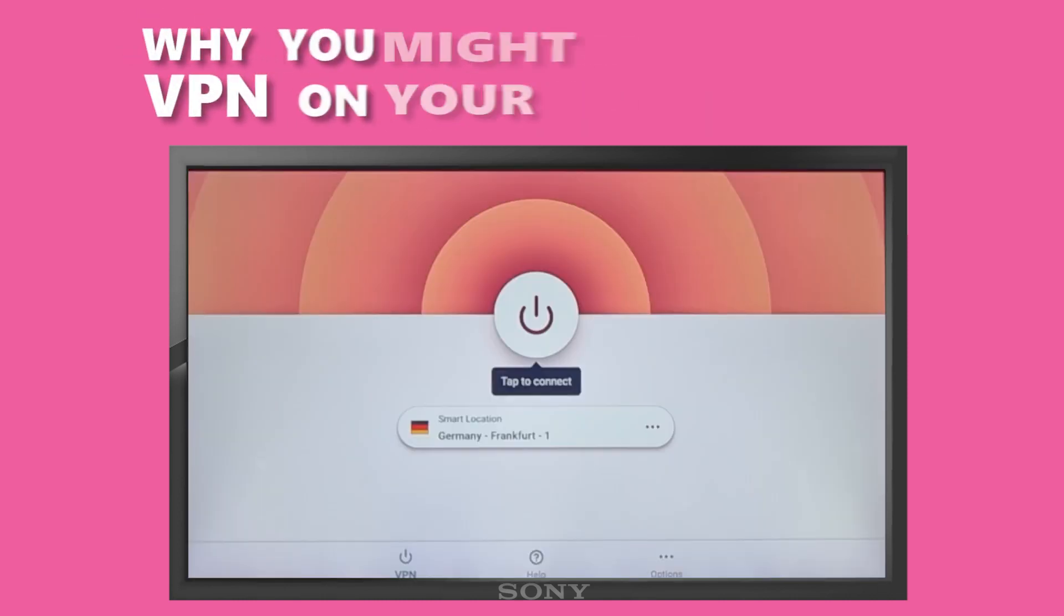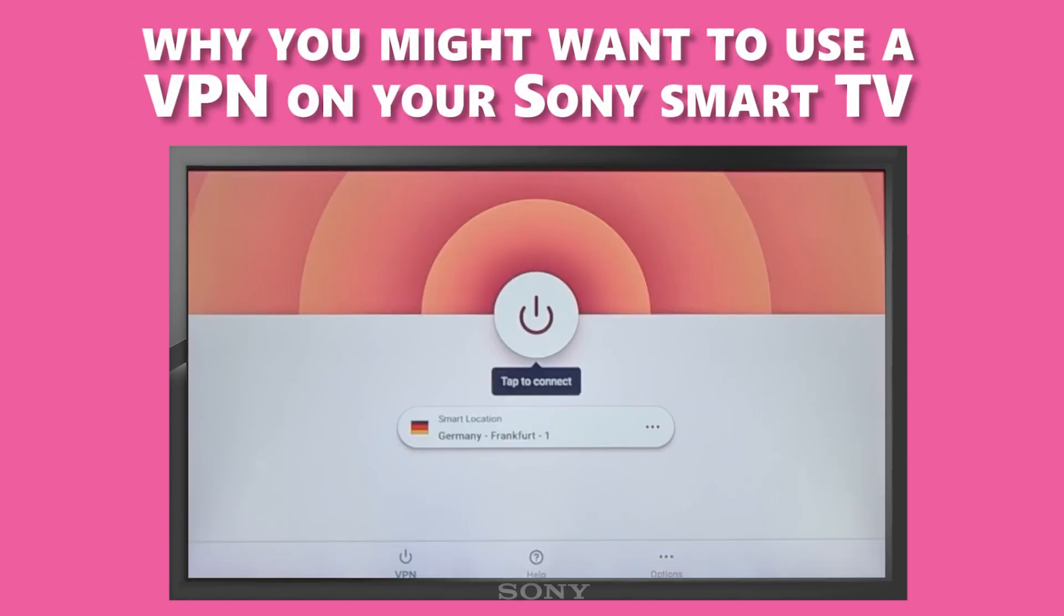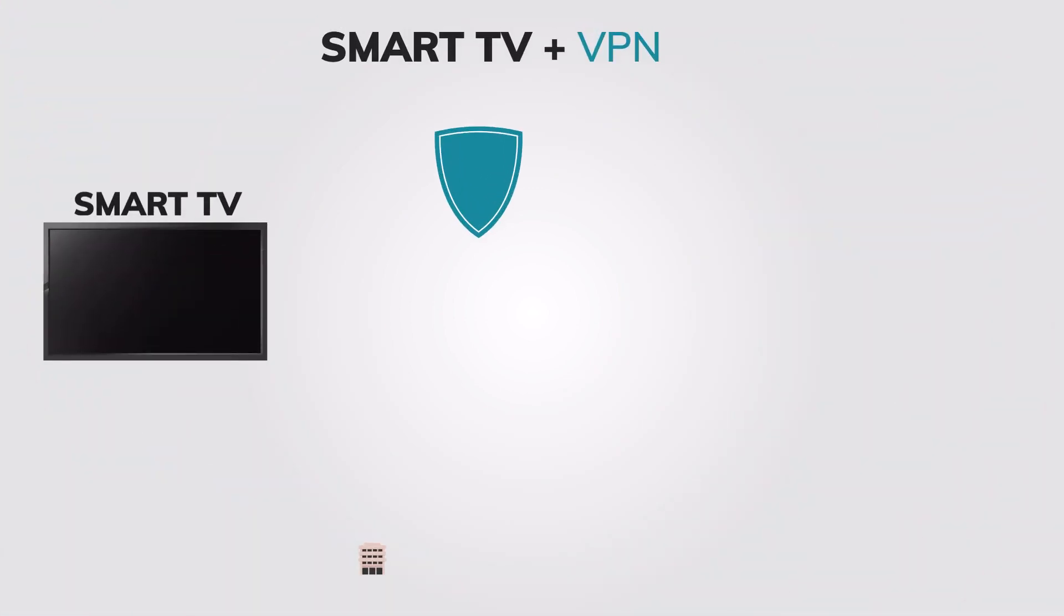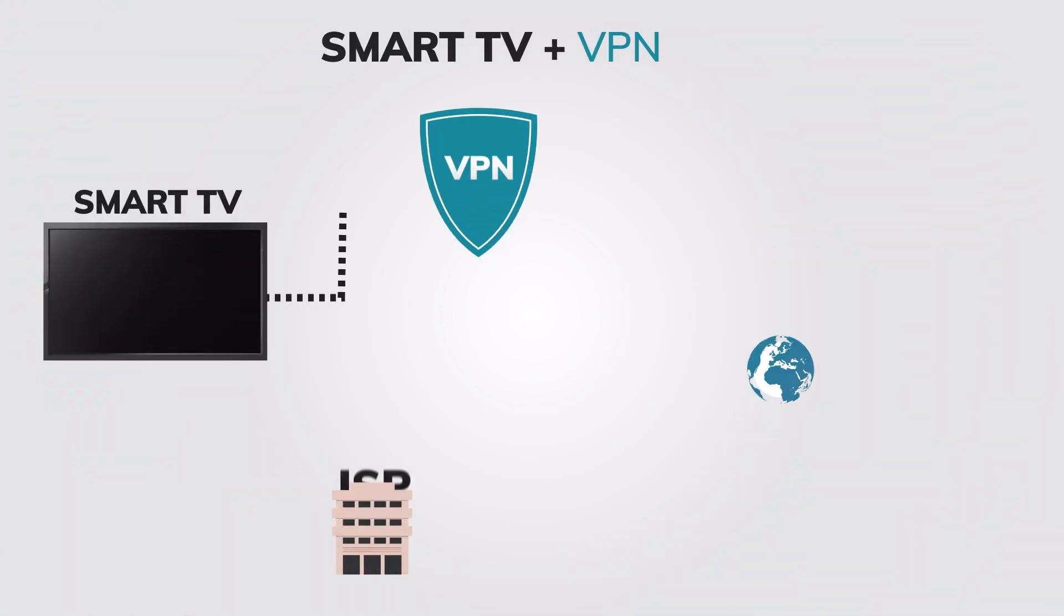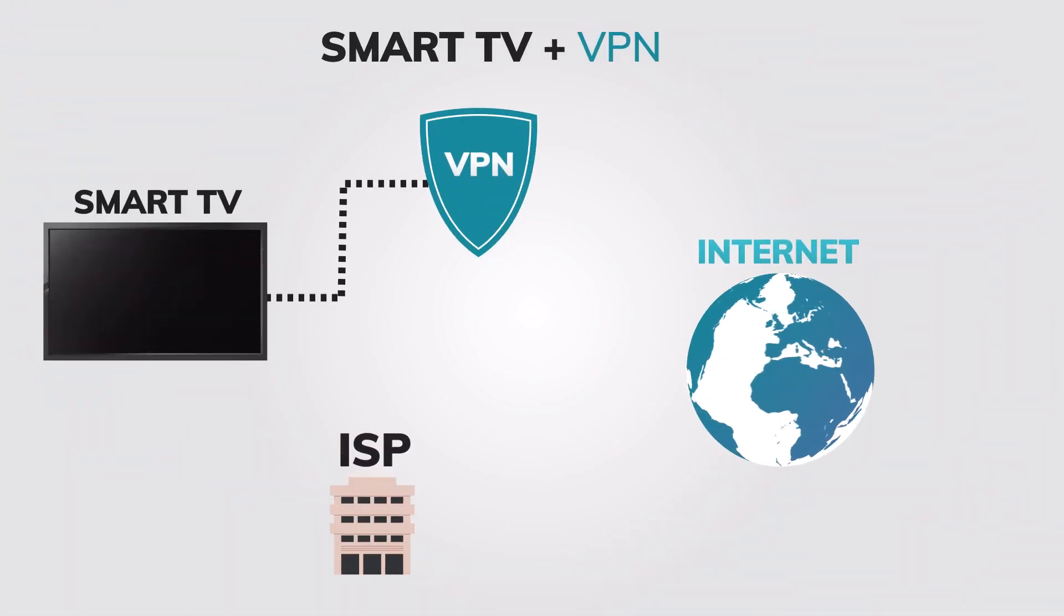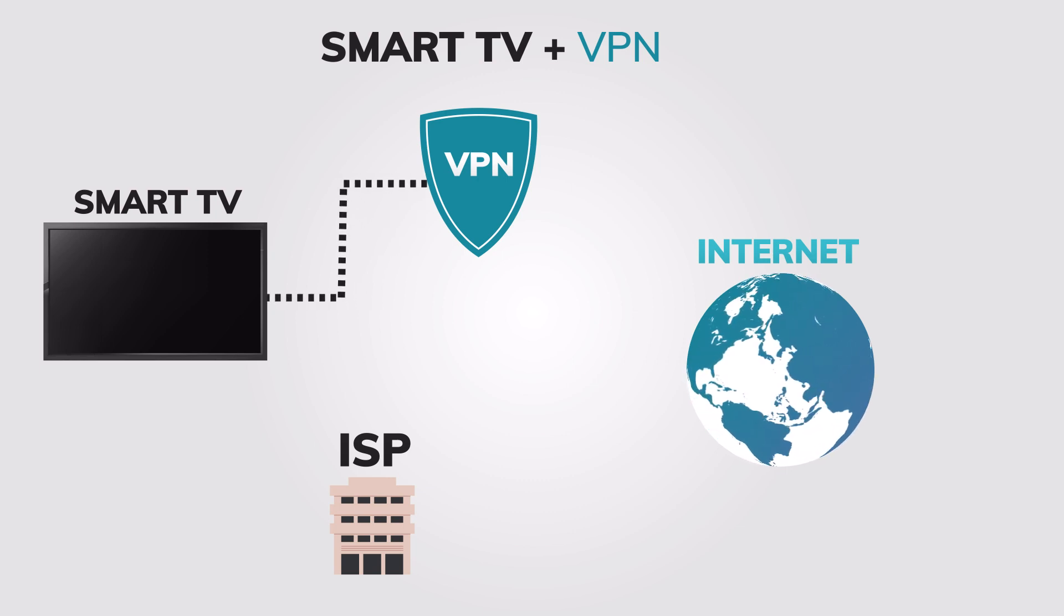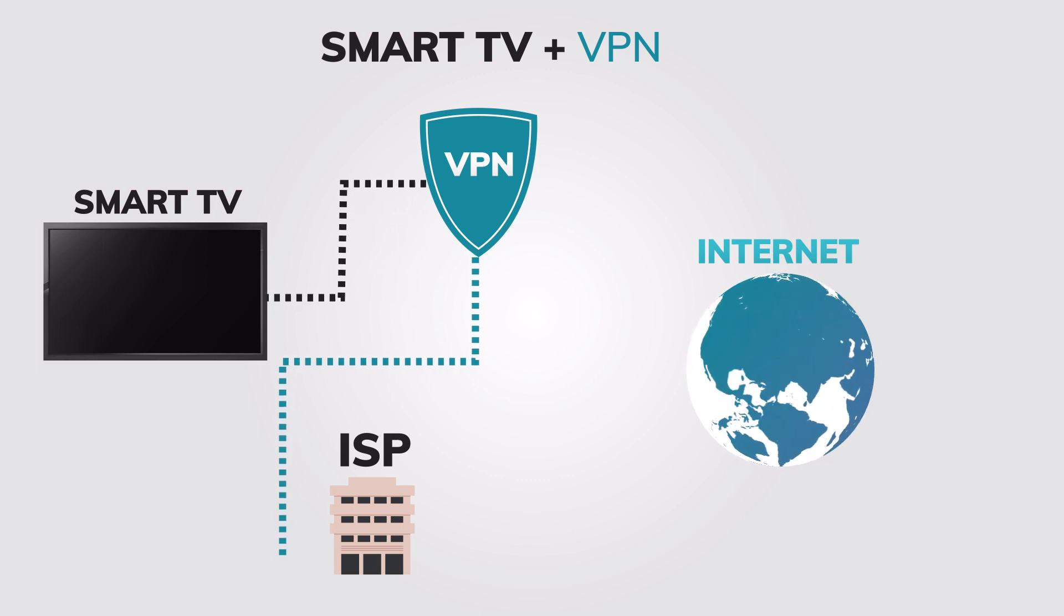First, let's discuss why you might want to use a VPN on your Sony Smart TV. A VPN or virtual private network encrypts your internet connection and hides your IP address, making it more difficult for third parties to monitor your online activity.